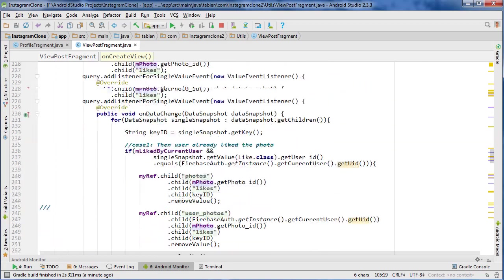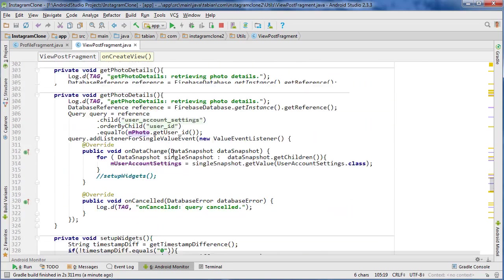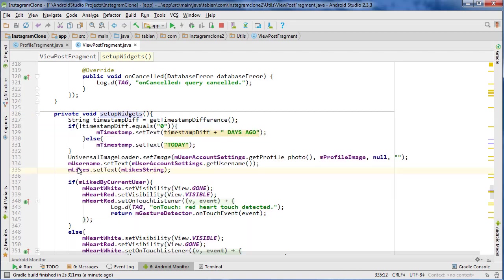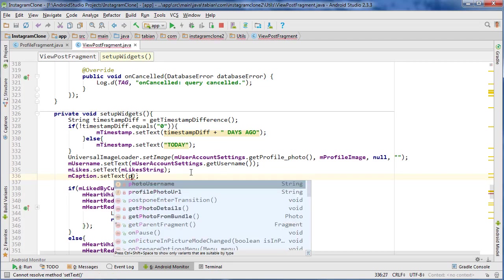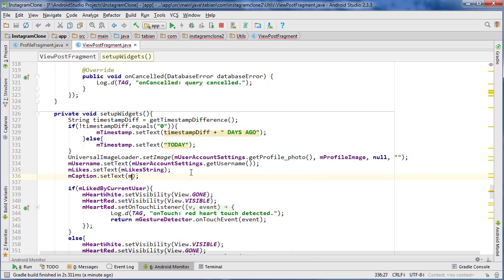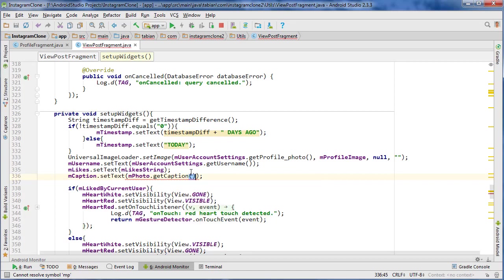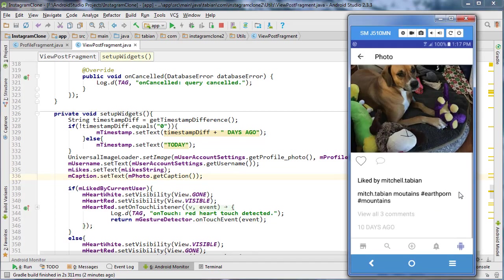So we're just going to go into our setup widgets method. Let's scroll down to setup widgets right here. I'm just going to go below where it says m likes. I'm going to go caption set text, and we just go photo m photo dot get caption, and that will set the caption to the photo down here.